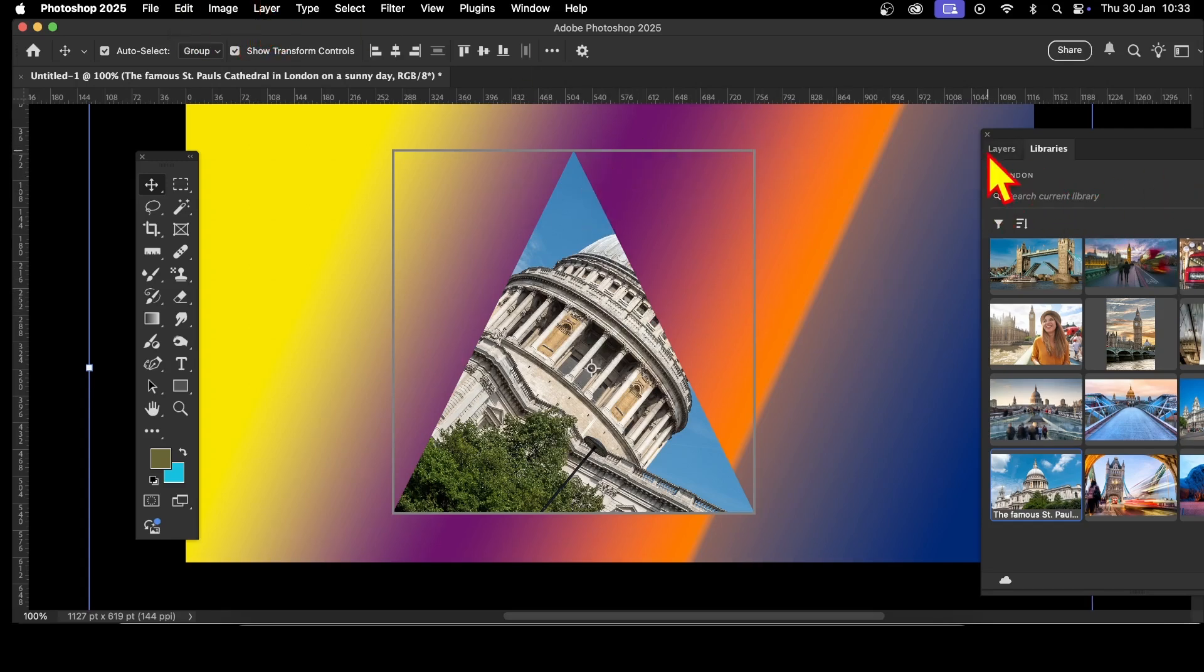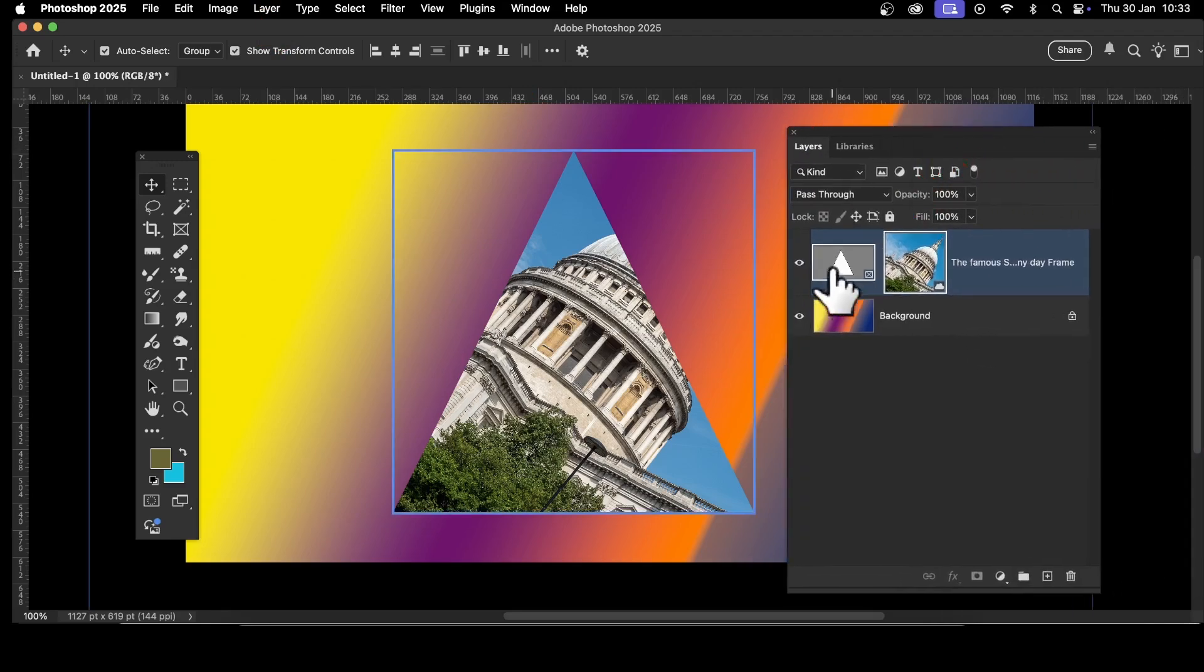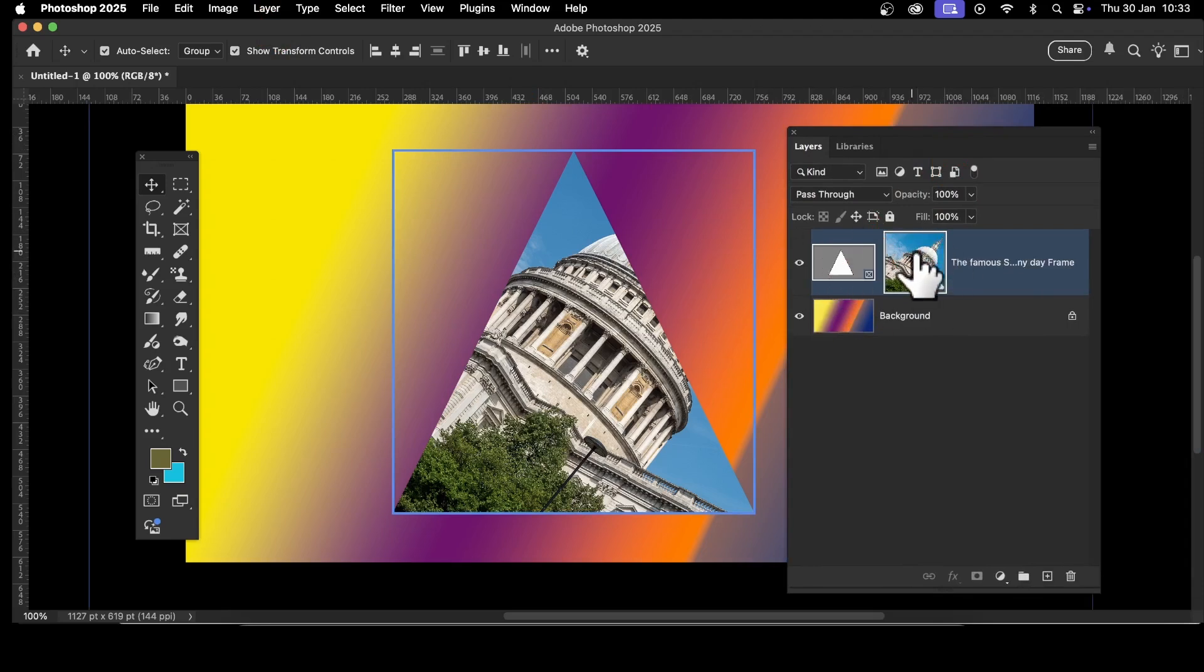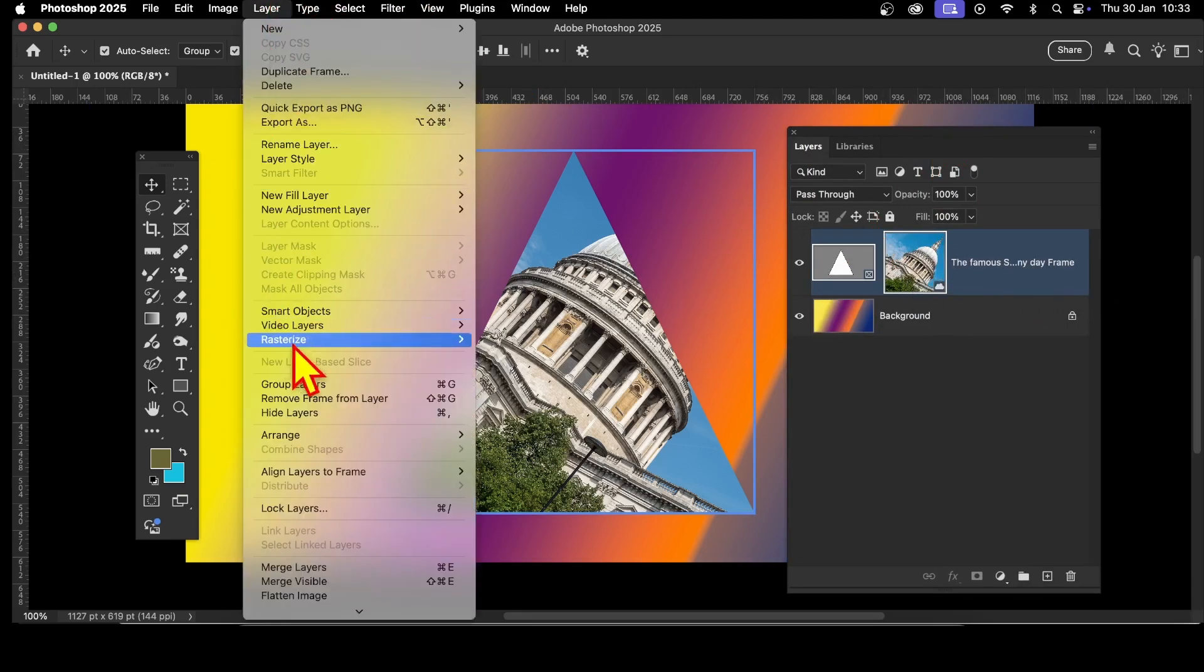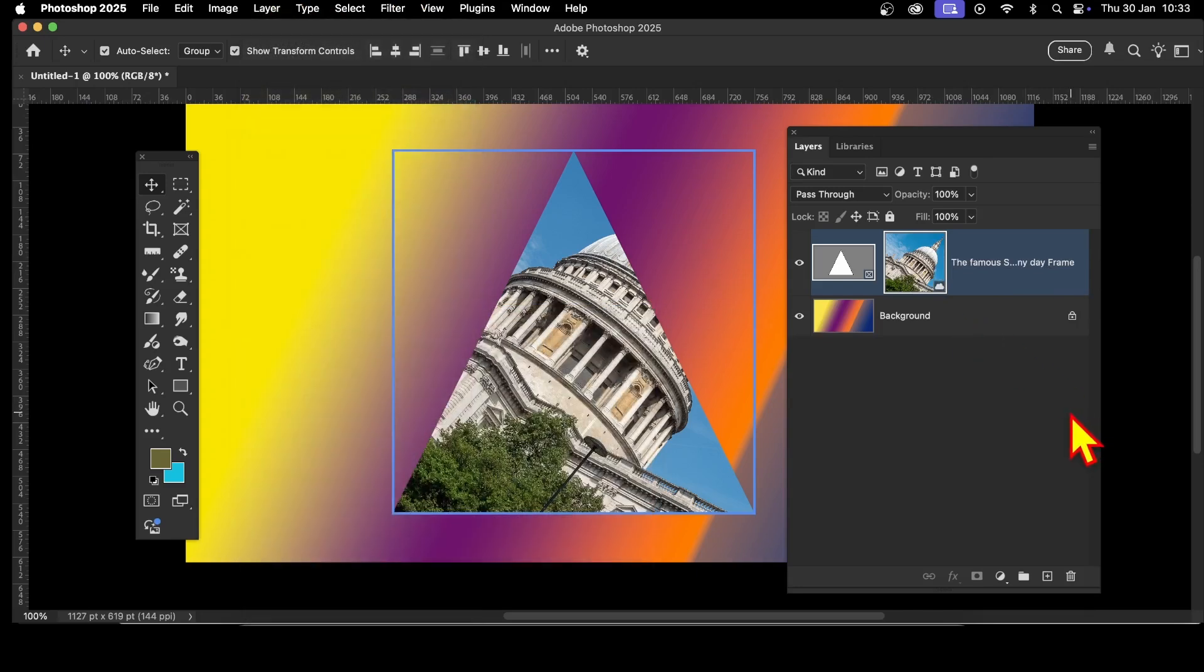You can always go back to Layers. Make certain you select the whole thing, not just part of it. This is a good way of selecting it. Select the whole thing, then go to Layer, Smart Object, Convert to Smart Object.